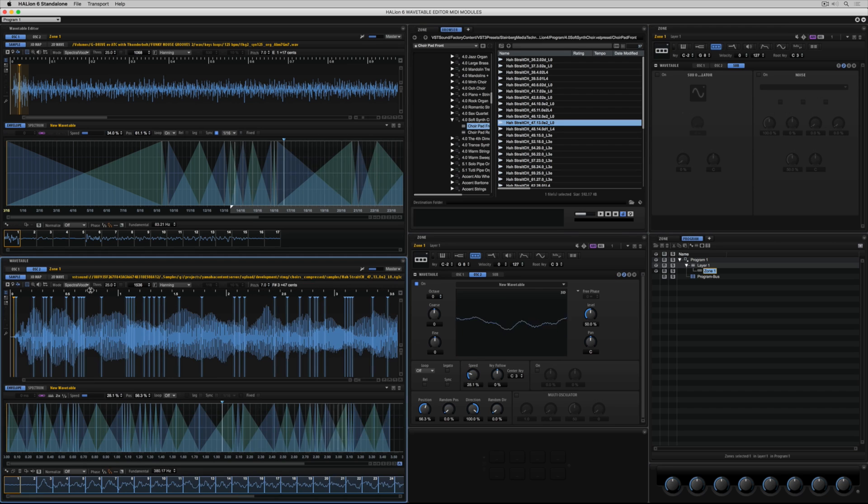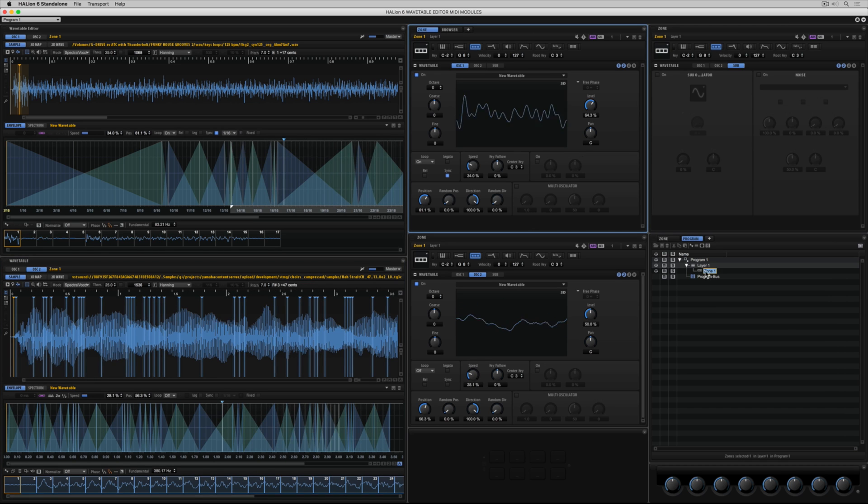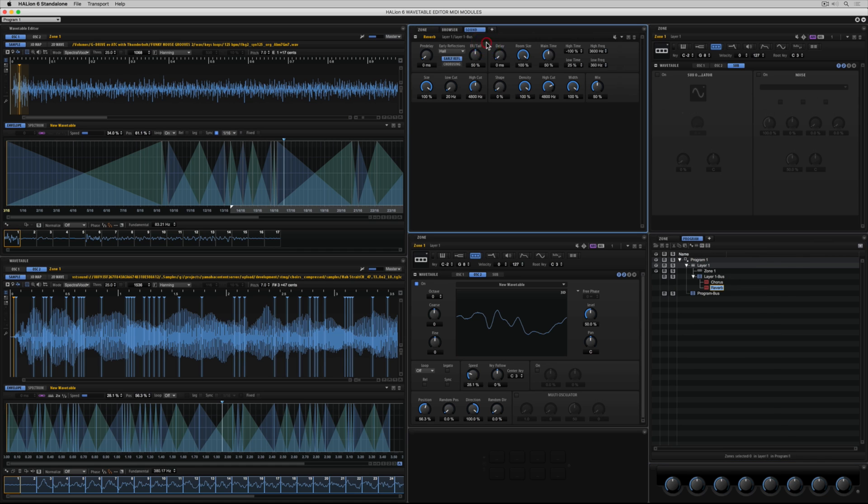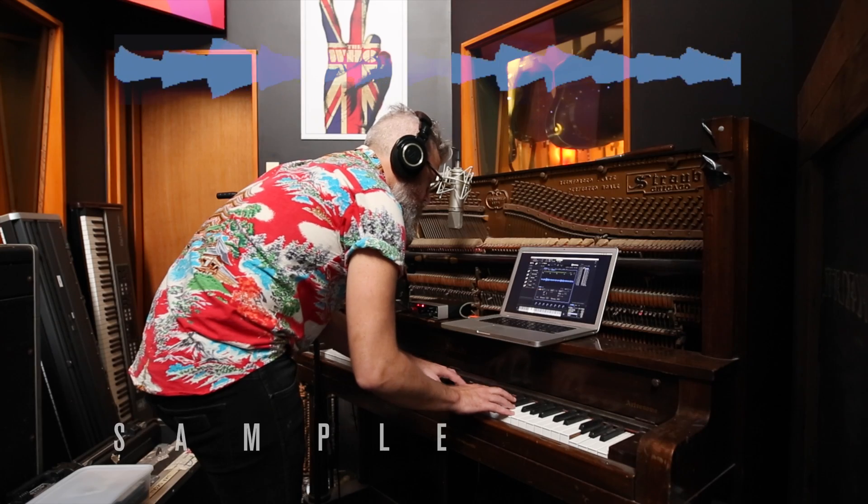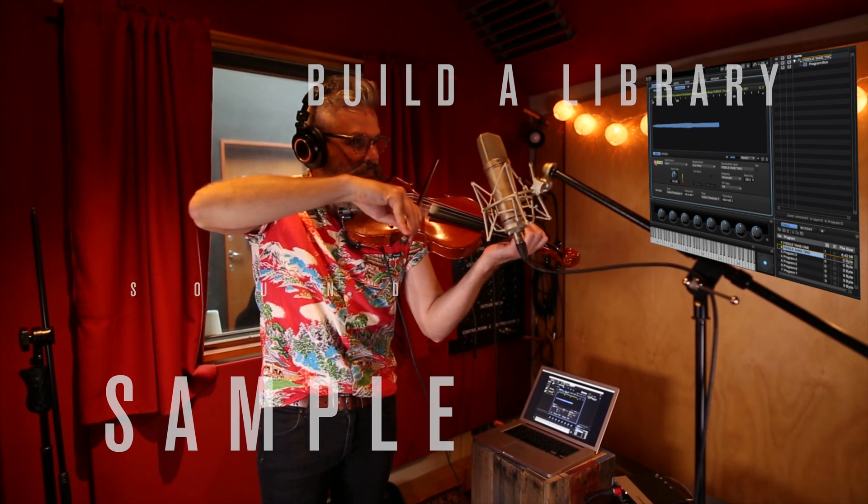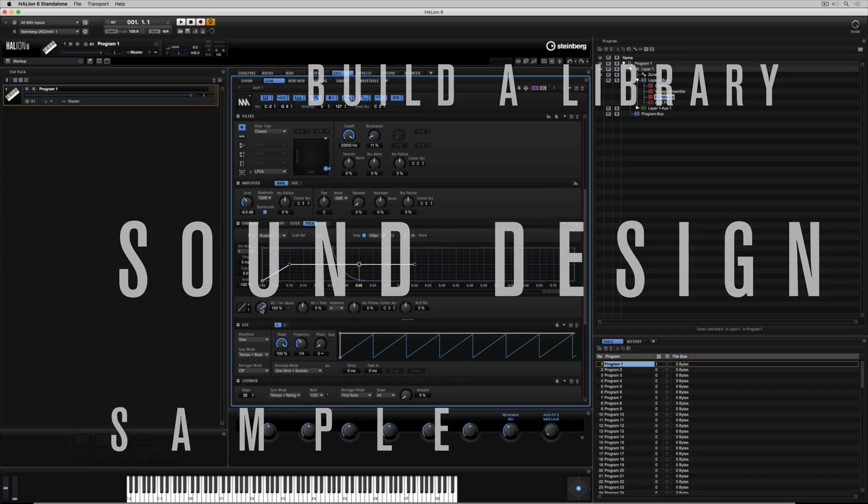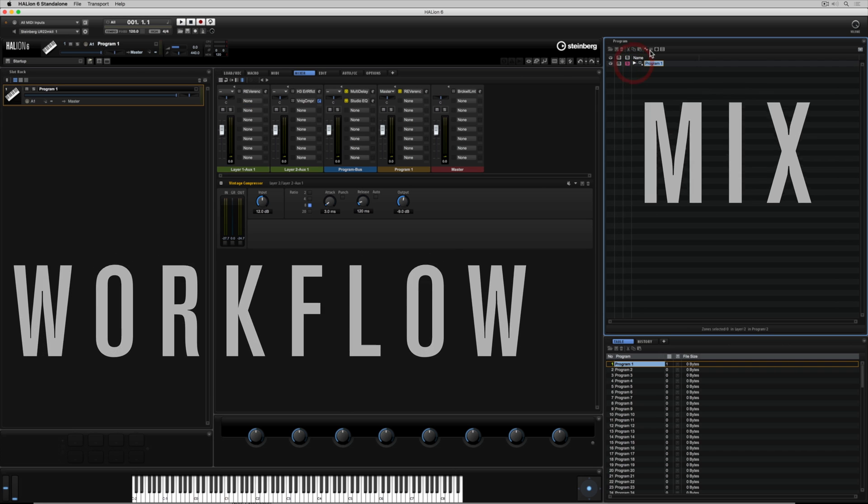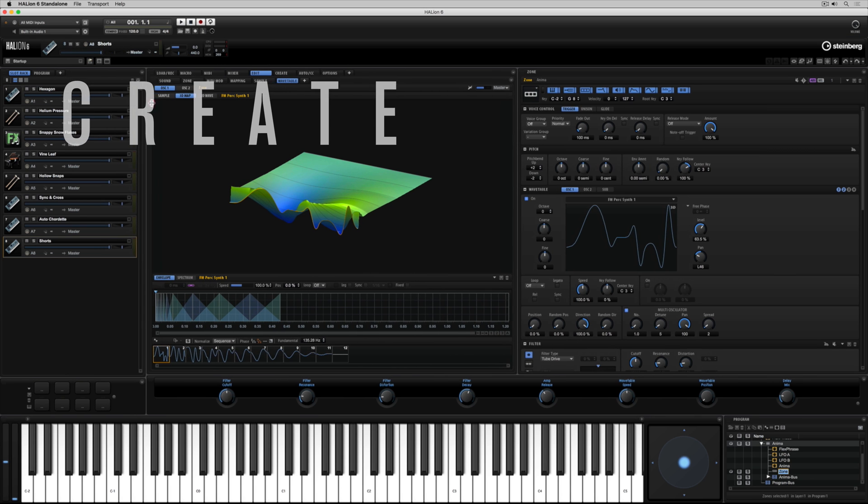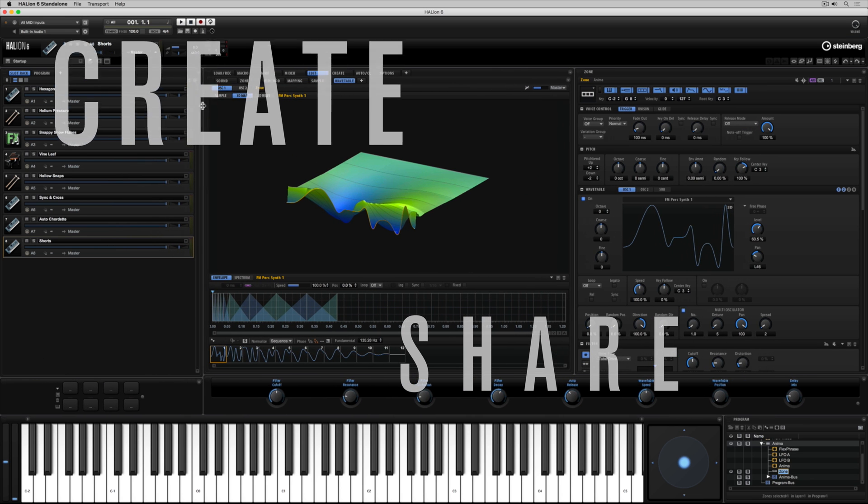As you can see Halion has an incredibly creative and flexible interface and you can design your very own workflow to achieve whatever it is you need to achieve. There's plenty of other Halion 6 videos around me here on this YouTube channel. Please subscribe to the VST channel and stay connected with us. Leave comments and tell us how you're being creative with Halion. I'll see you in the next video.